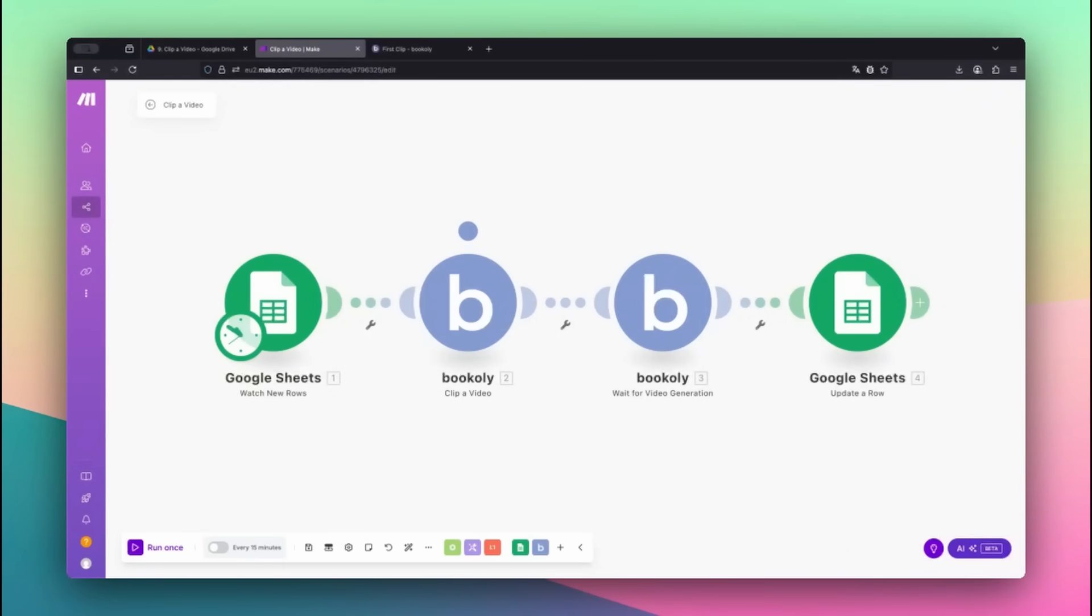We'll clip any part of the video by setting a start time and a duration. Completely automated and ready to use for Reels, Shorts, or repurposed content.